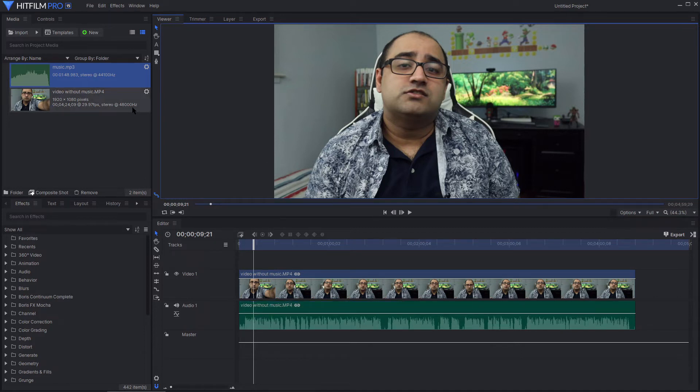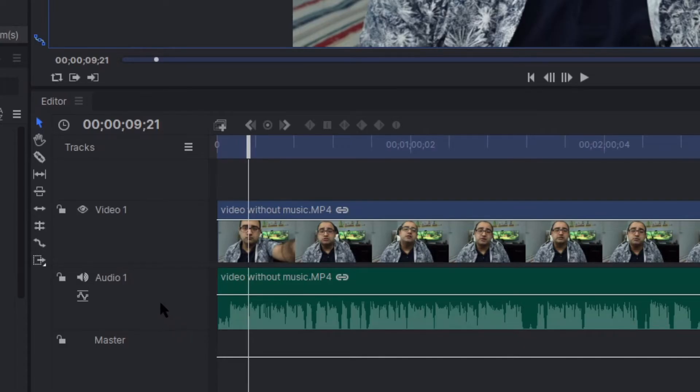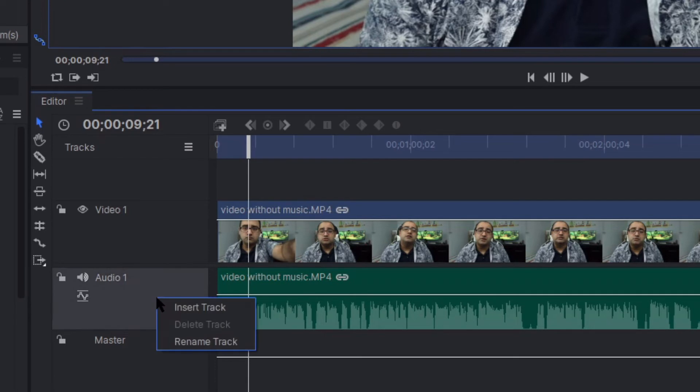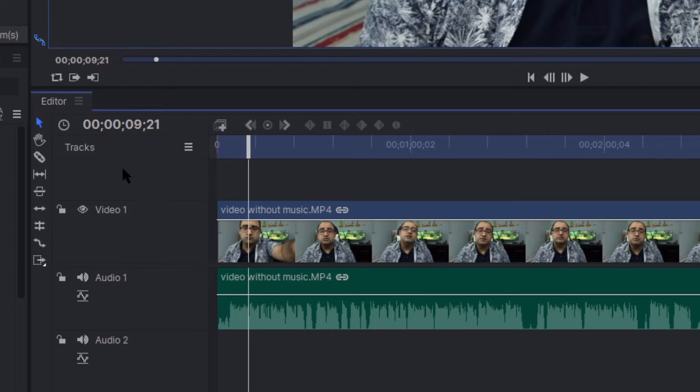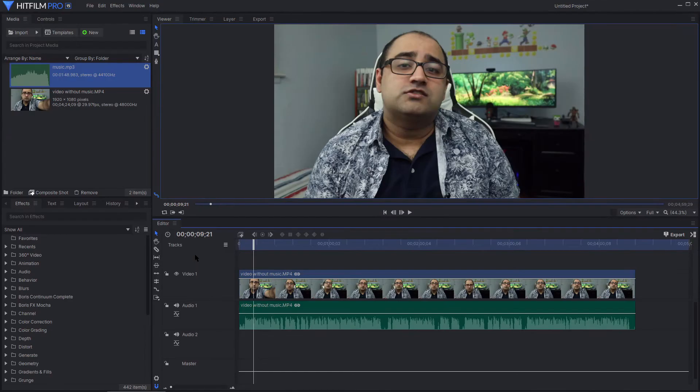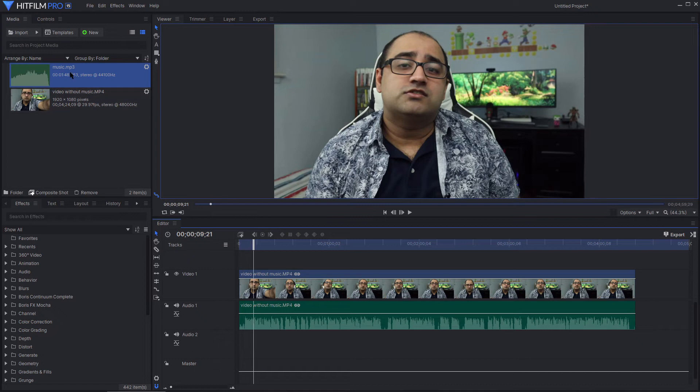So, what I'm going to do is I'm going to right click on audio and I will say insert track. What that does is it now creates a second audio track.